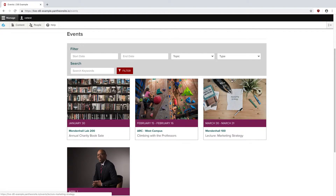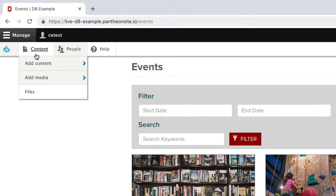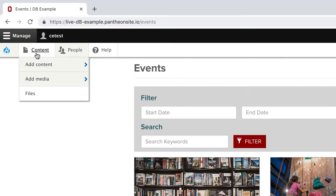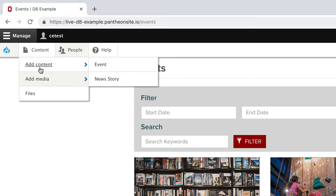You might notice at the top there are also filter options where you can sort by date, topic, keywords, things like that. To add an event, I'm going to hover over Content, Add Content, and click on Event.